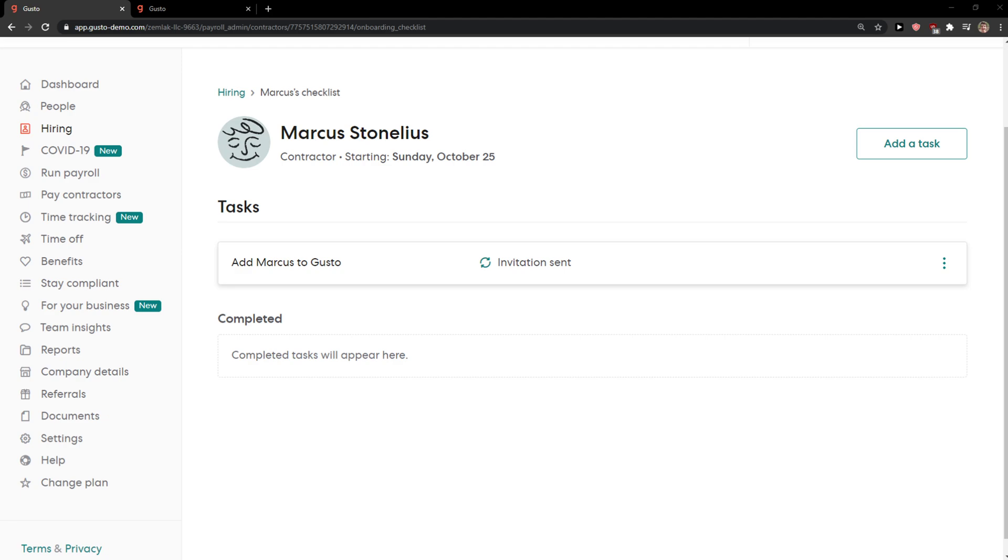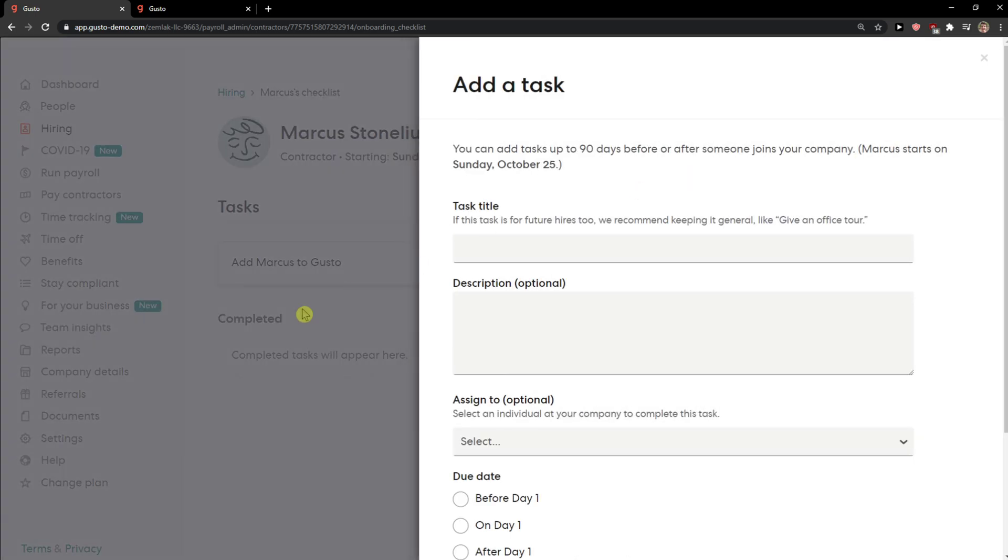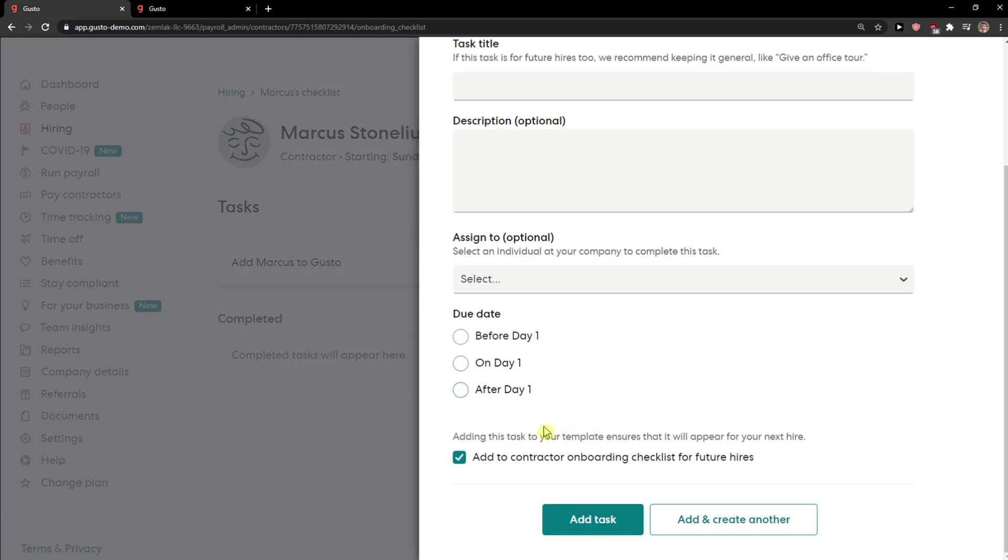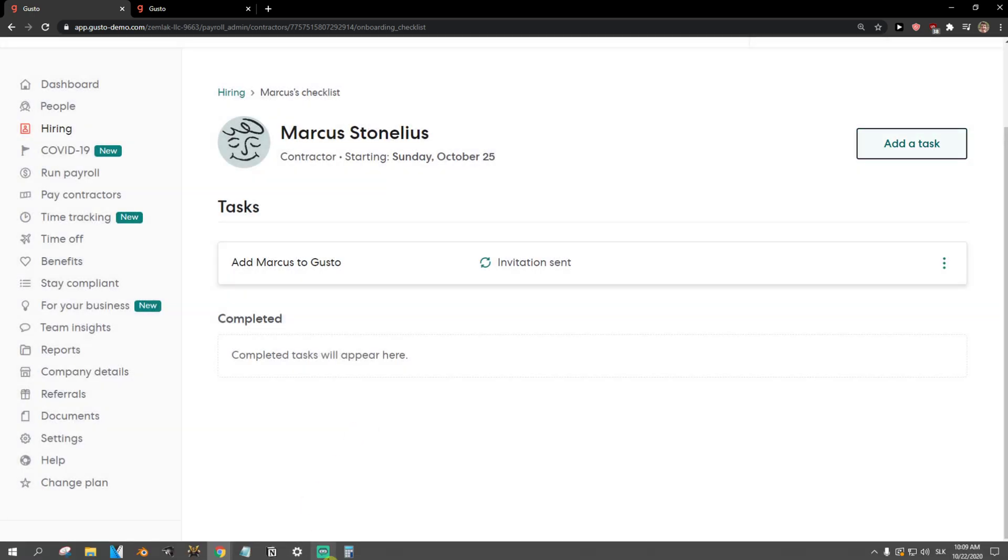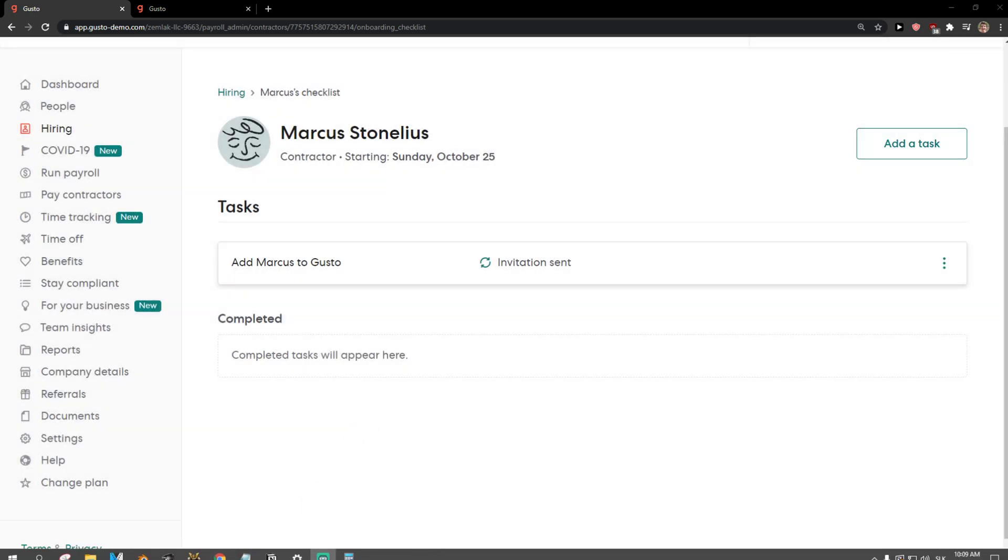And the last thing that you need to do is just set up the payment details after they will accept it. So thank you very much everybody for watching and have a great day and goodbye.